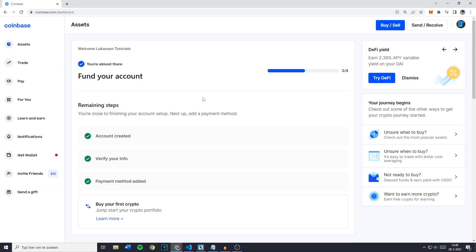Hey everyone and welcome to this video. In today's video I will show you how to change the display name on Coinbase.